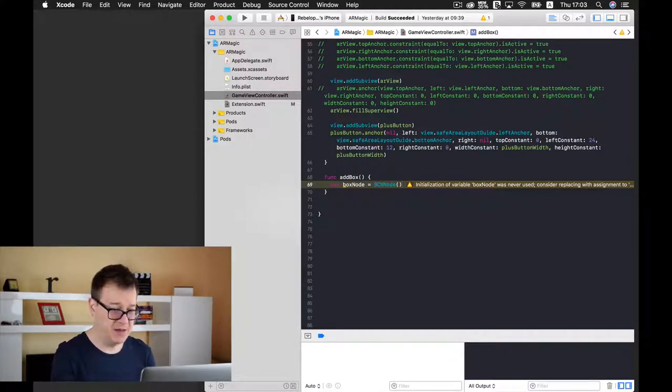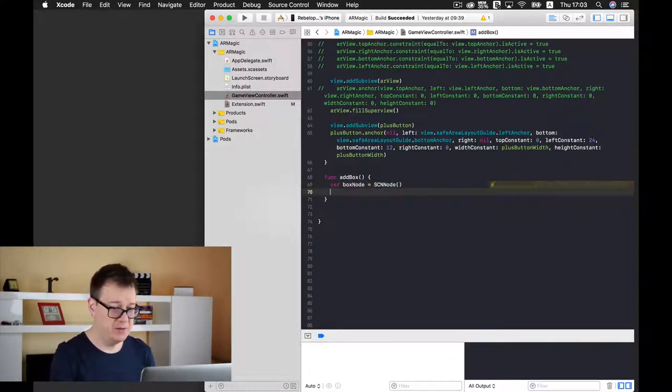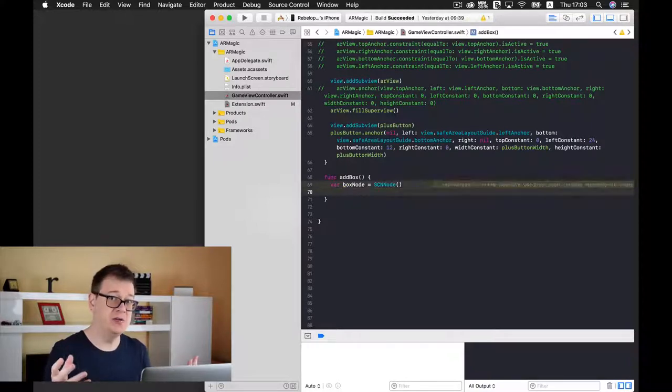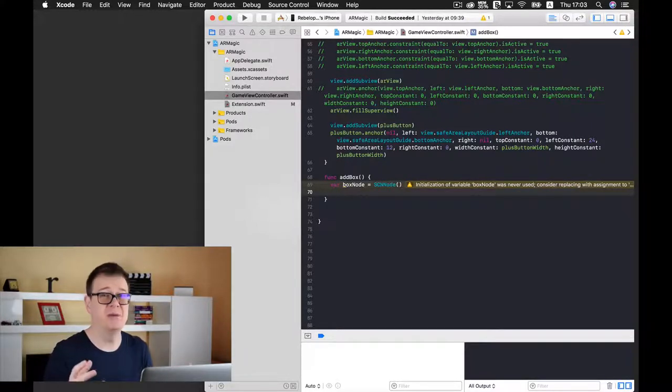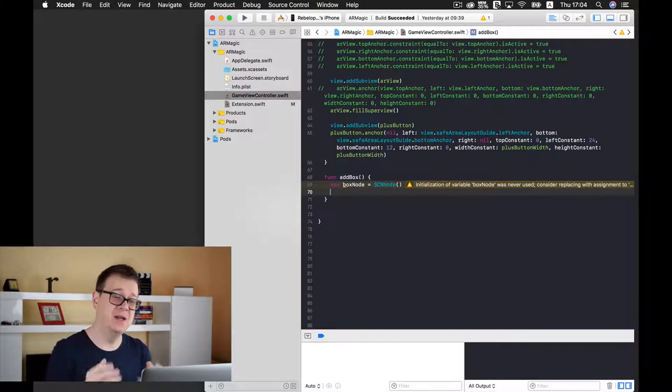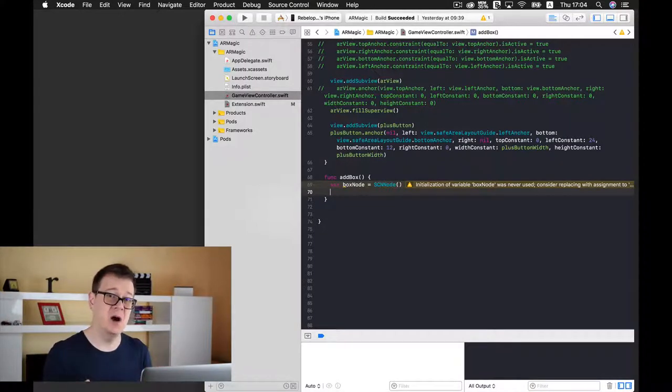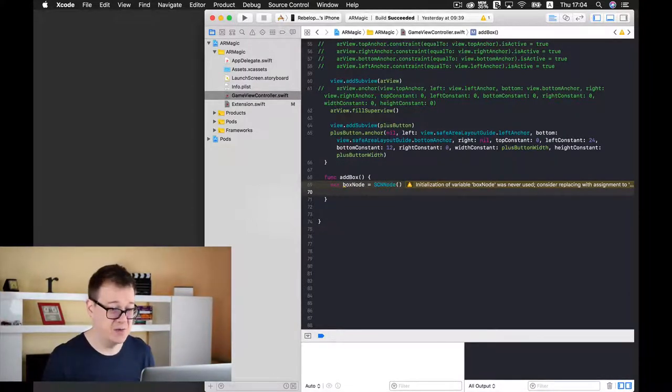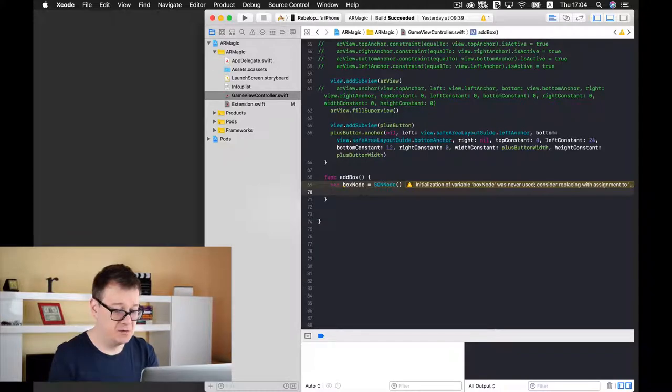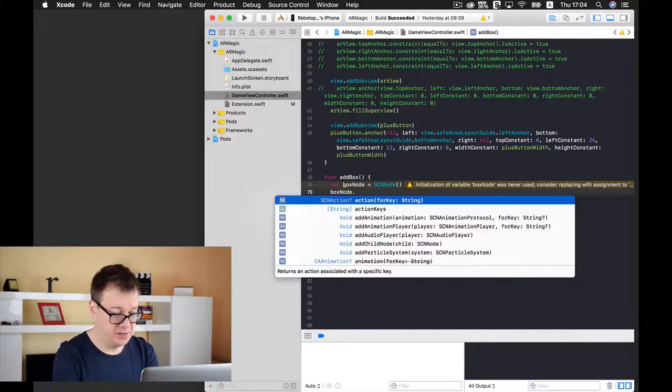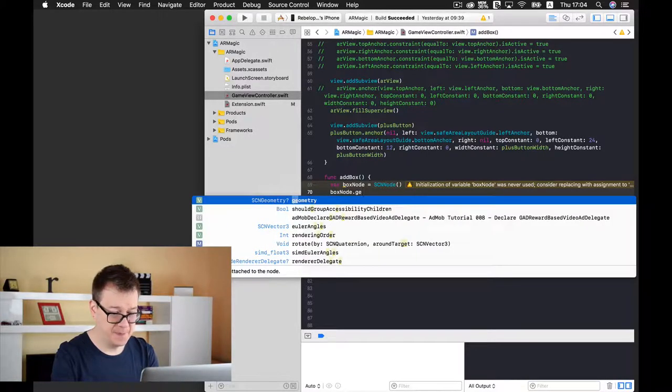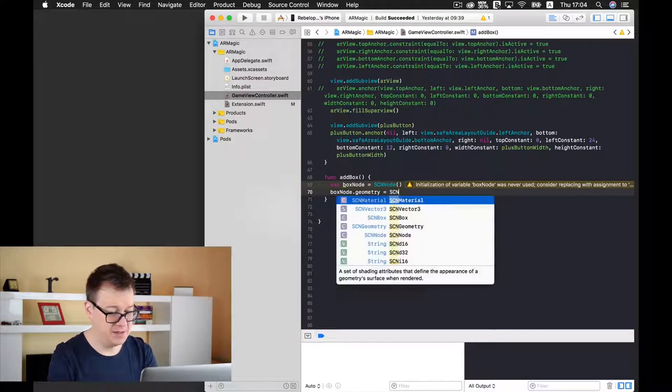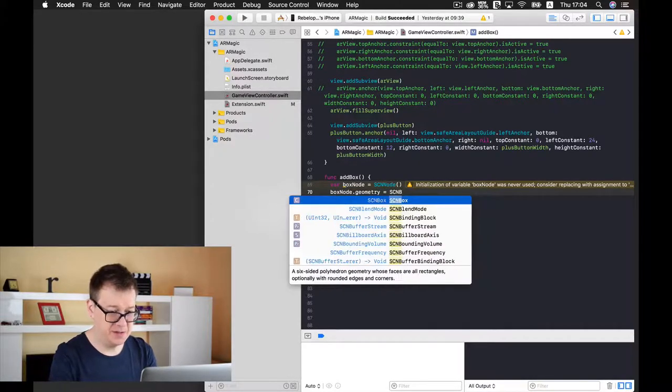Okay and now we want to give this box node a geometry, a box size or a geometry for it. We will talk about other types of geometries in the next video. So for now let us just add our geometry of SCN box.